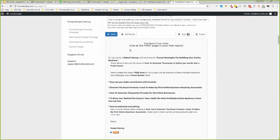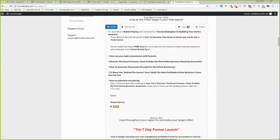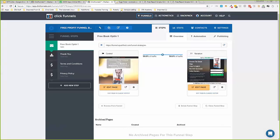Here's the free report cover letter: 'Hi, my name is Robert Murray and welcome to Funnel Strategies for Building Your Online Business. You're about to discover the secret of how to generate thousands of dollars per month with a profit funnel. We created this free book to give you the answers to these important questions and challenges every funnel builder faces.' Then it links to your opt-in page. Pretty good output from just filling in a form.